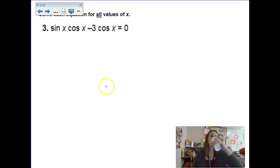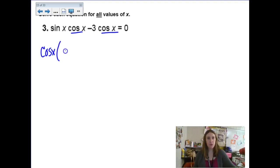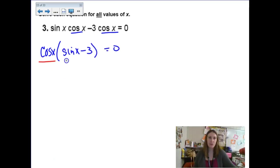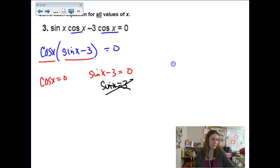This next one: I see two terms and within those two terms there's a common cosine. So let's factor that cosine out. We have cosine times (sine x minus 3) equals zero. So set each factor equal to zero — cosine equals zero, and then sine x minus 3 equals zero. Adding 3 over and asking when does sine equal 3 — well, it doesn't. So just cross that out.